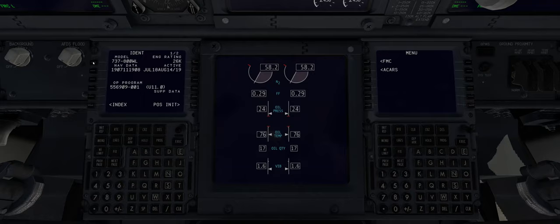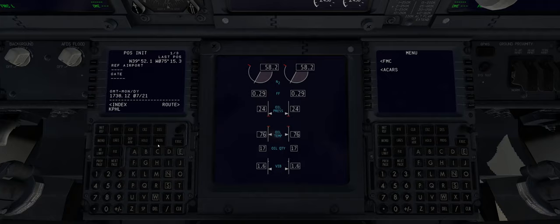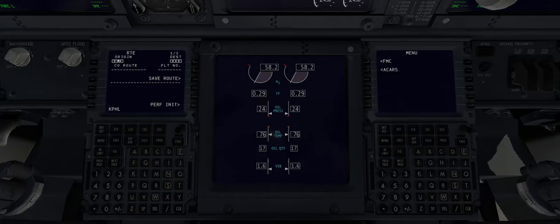Now we'll go to the flight management computer and start setting up our flight plan. We'll select FMC, position init, and then our reference airport is Philadelphia, KPHL — we'll plug that into the reference airport and go to route. We still have Philadelphia in the scratch pad so we can plug that into the origin, and we'll set up our destination for KJFK. We'll also enter our departure from runway 09L.